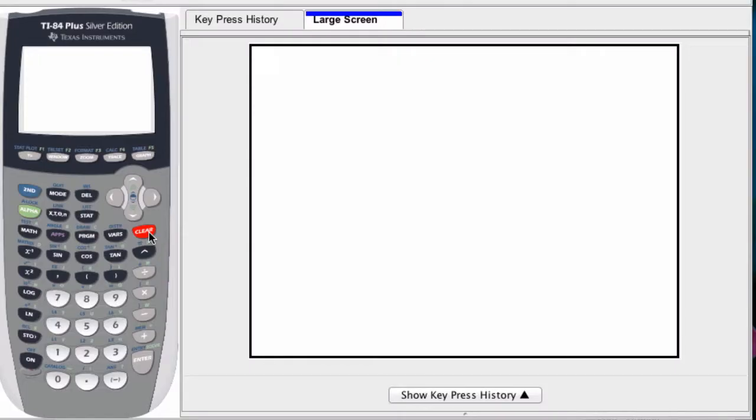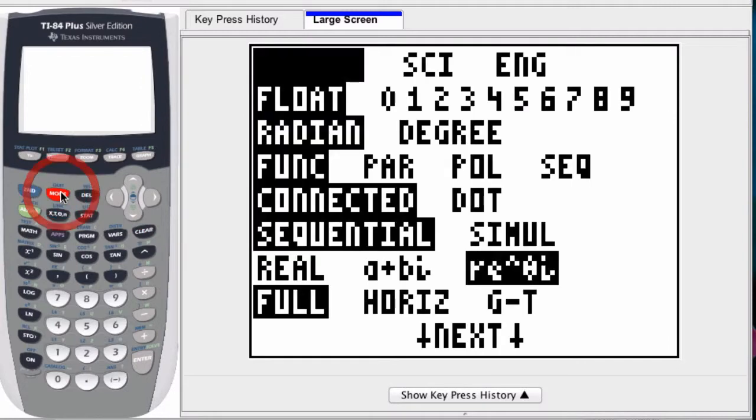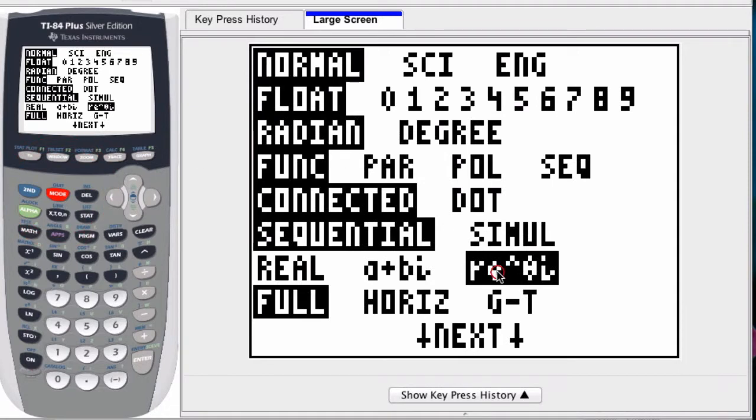We can use our graphing calculator to quickly convert to polar complex form. If I'm in polar mode, if I hit mode, and here r times e to the theta times i, we're in polar complex mode.